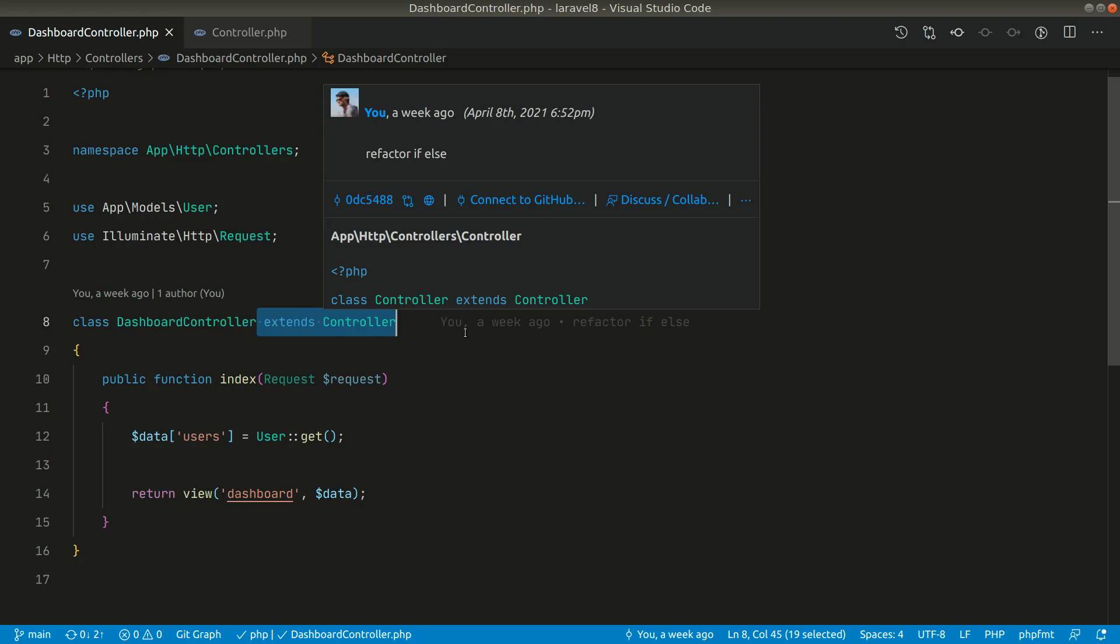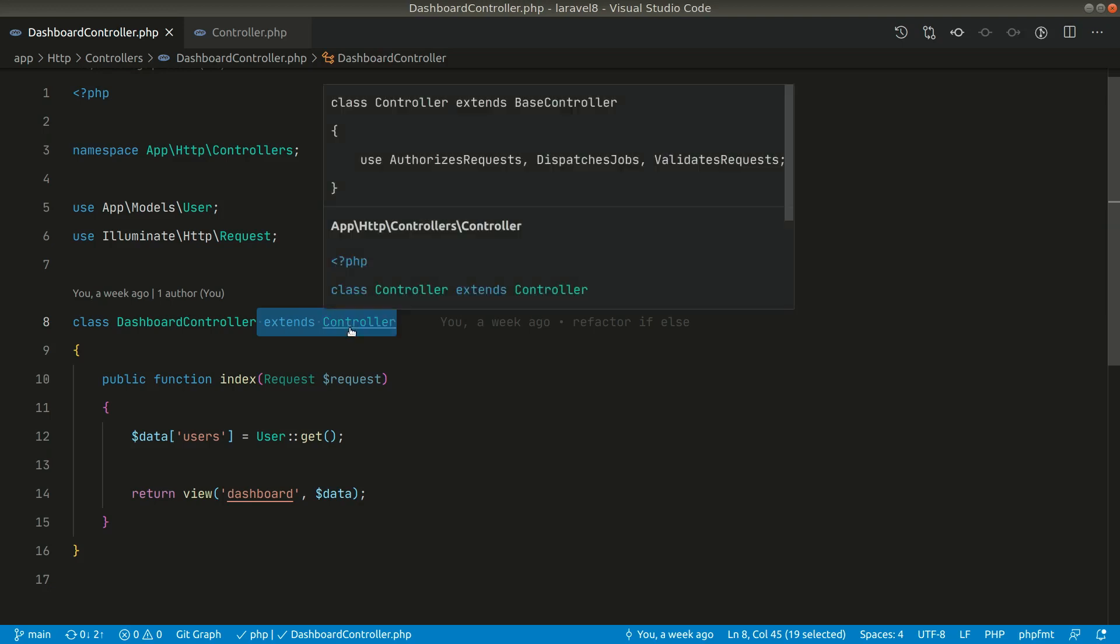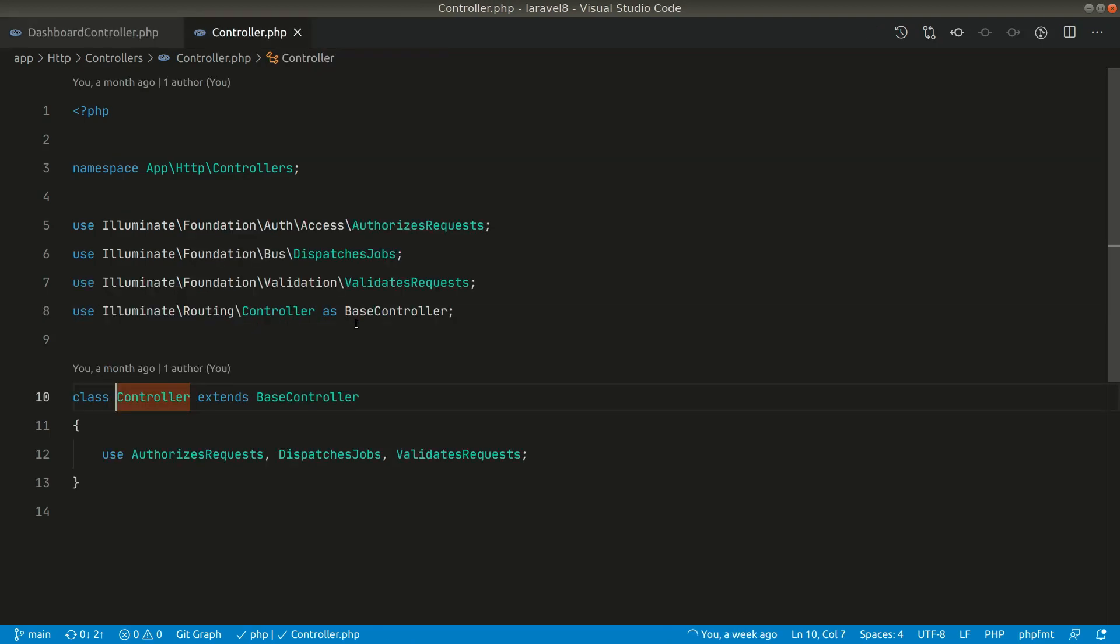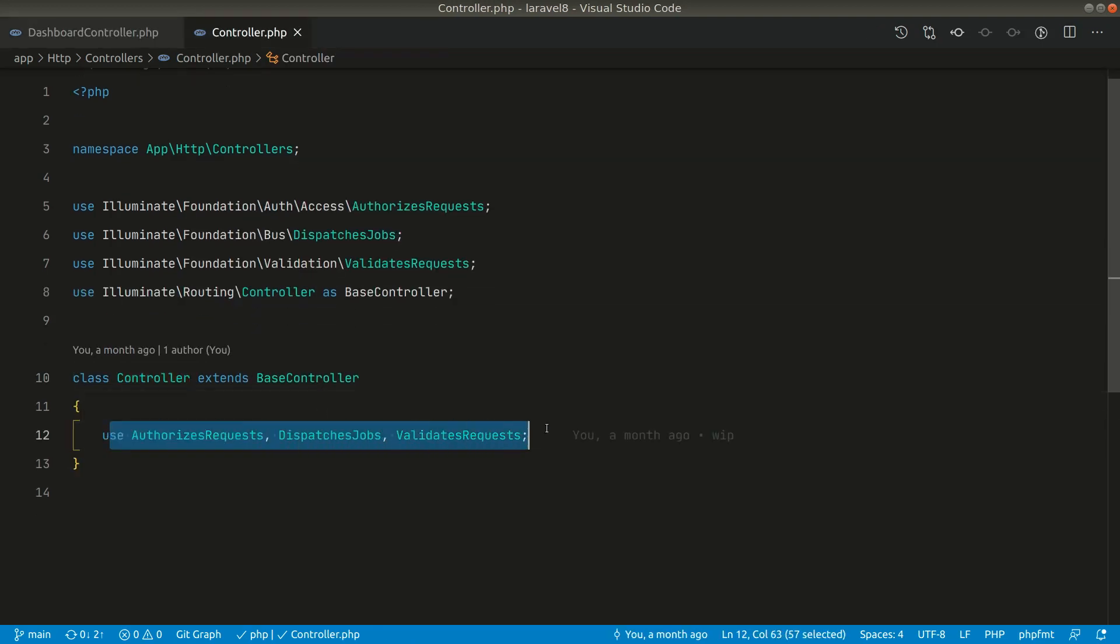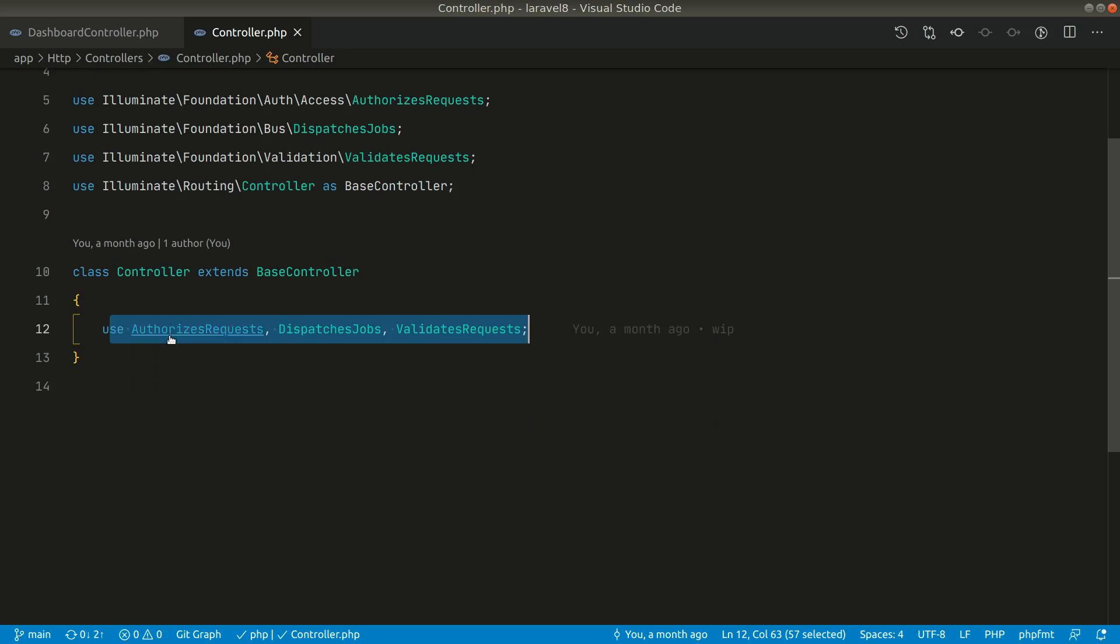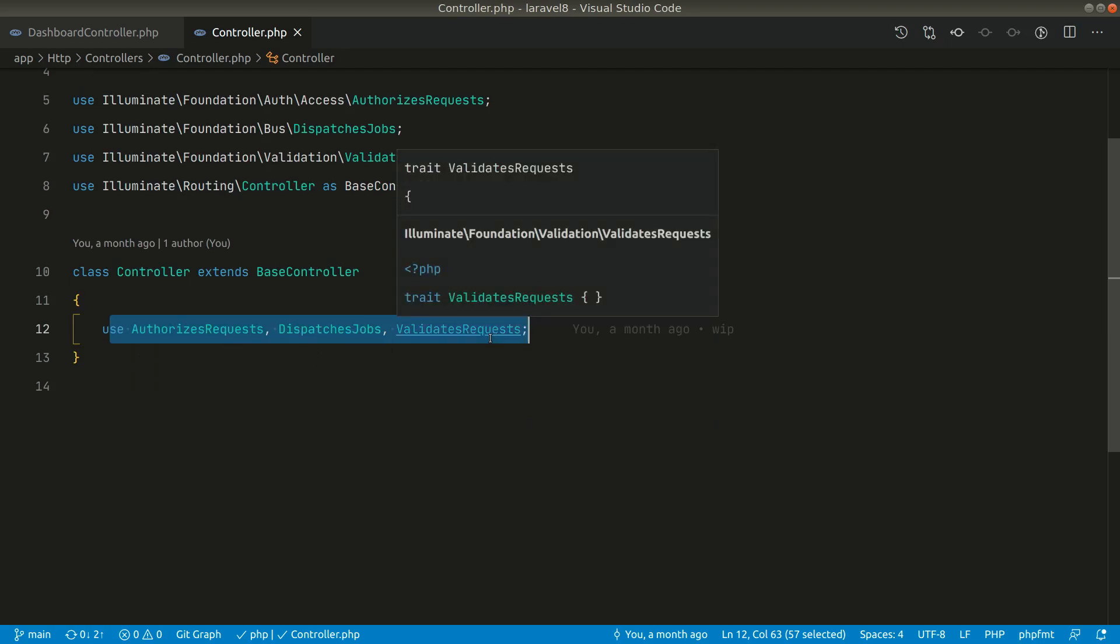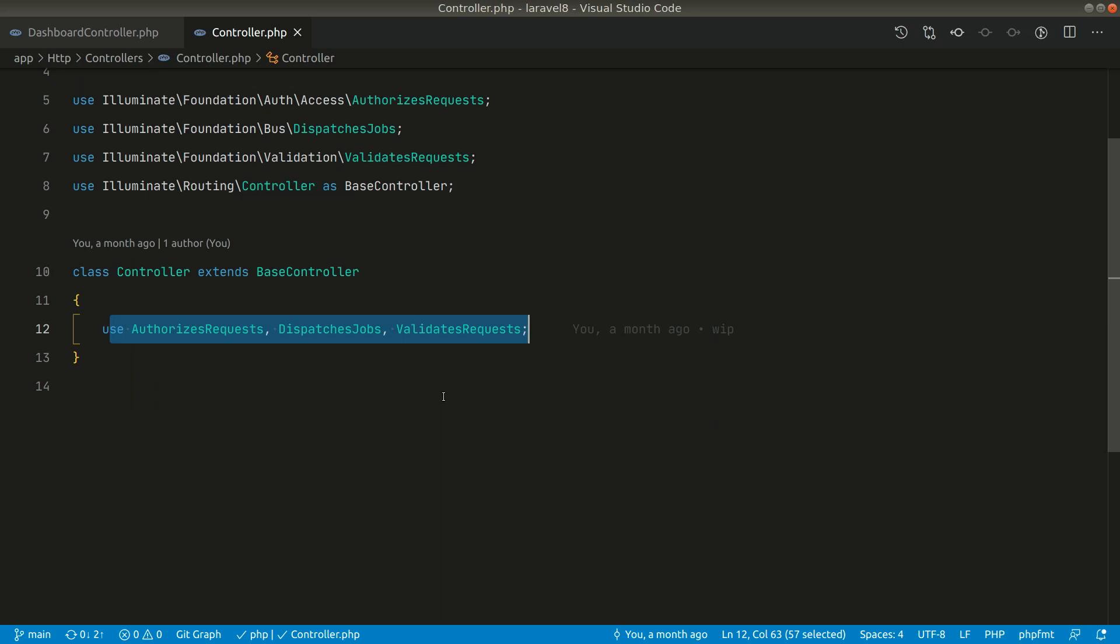If we go here inside the controller, it is simply using these three traits: authorizing the request, dispatching jobs, and validate requests. Let's see this validate sequence.